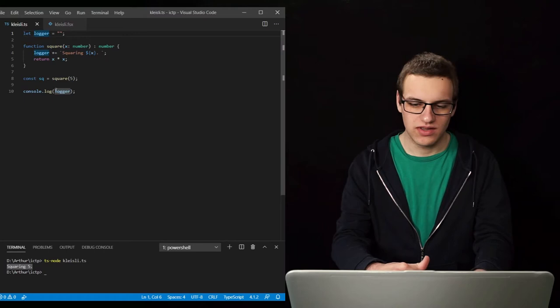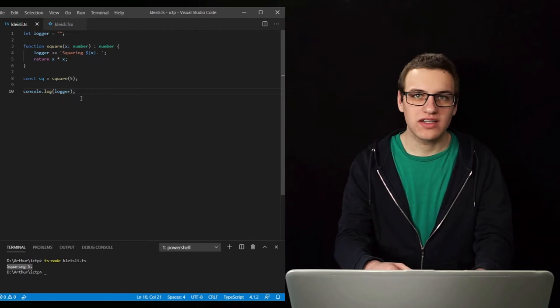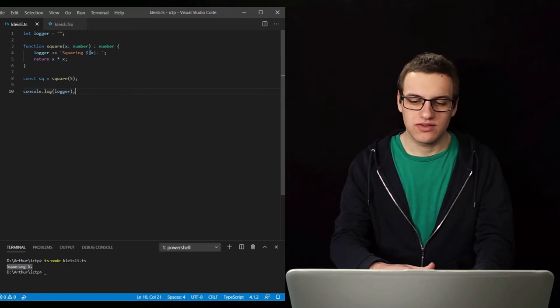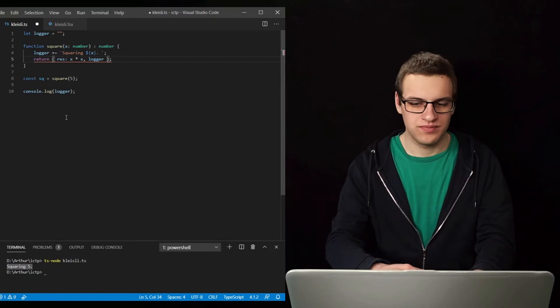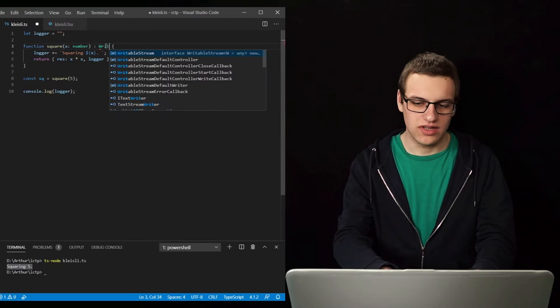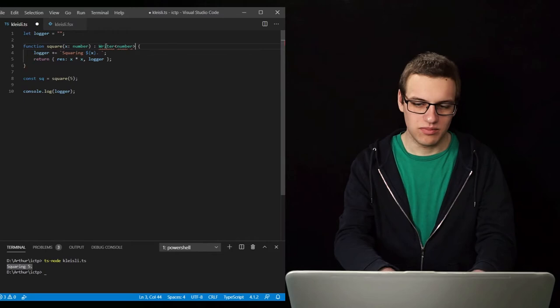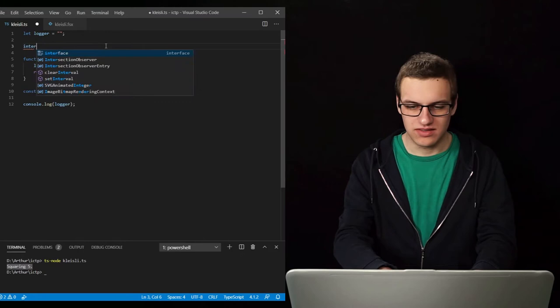So it logs its message to the logger variable and then at the end we log that to the console. Now we would like to make this function that has side effects a pure function. So what we will do is make that logging part of the output. We will make a pair here with the result and the logger. So now this no longer returns a number but something that we will call a writer, and it is a writer of the type number.